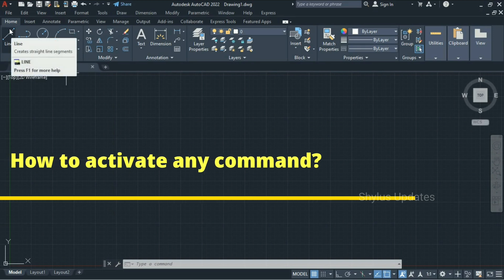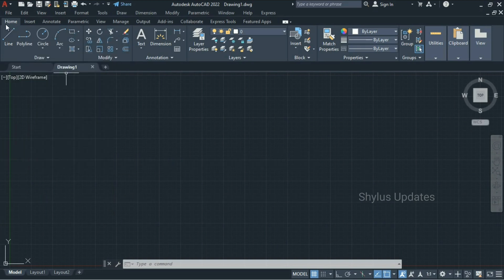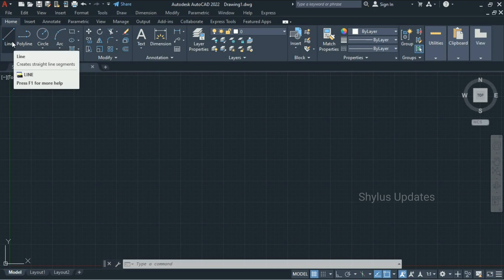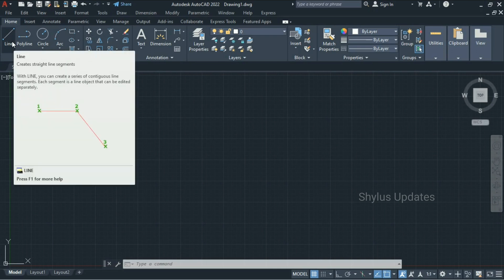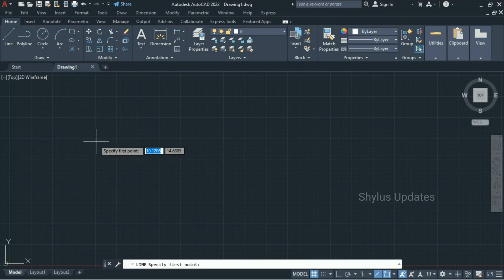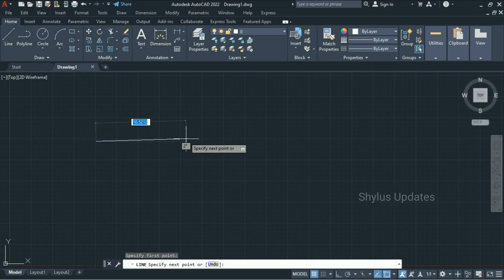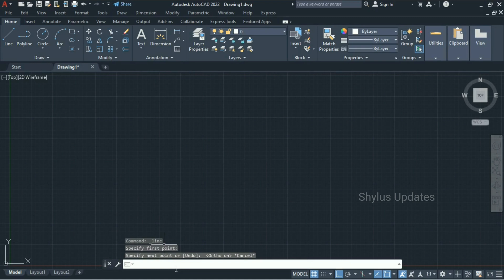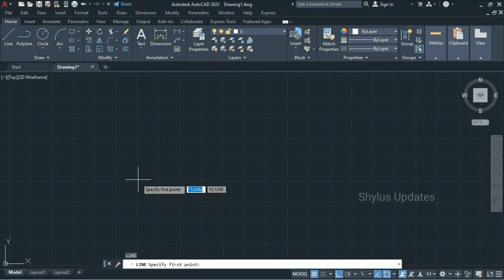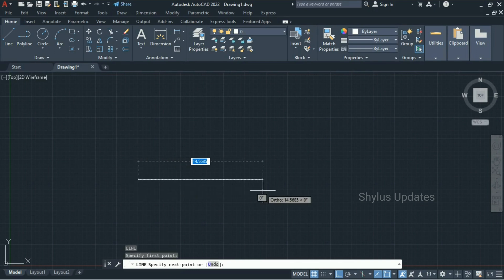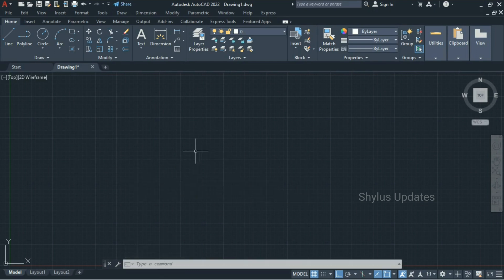To activate any command, all you need to do is click on its icon and the command will start. For example, if you click the Line command, you can start to draw a line. You can also use the Command Bar to type your command — if you press L then Enter, which is the shortcut key for the Line command, you can draw the same way. This is our drawing area.